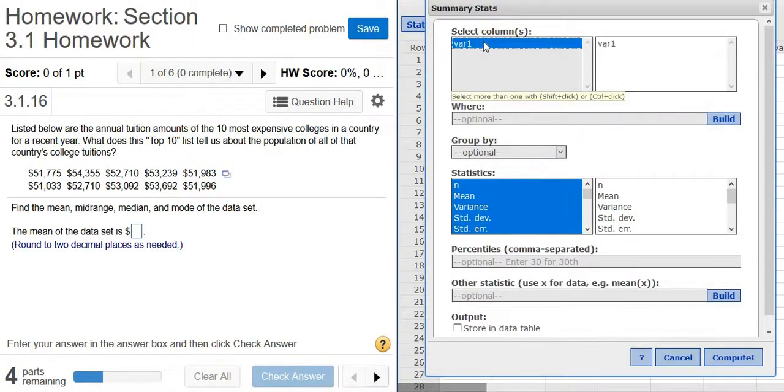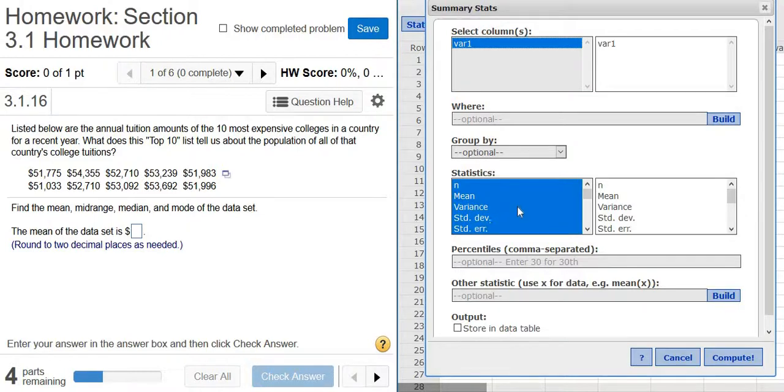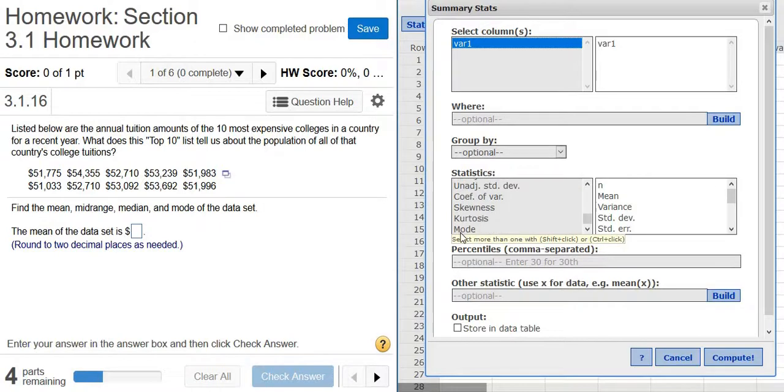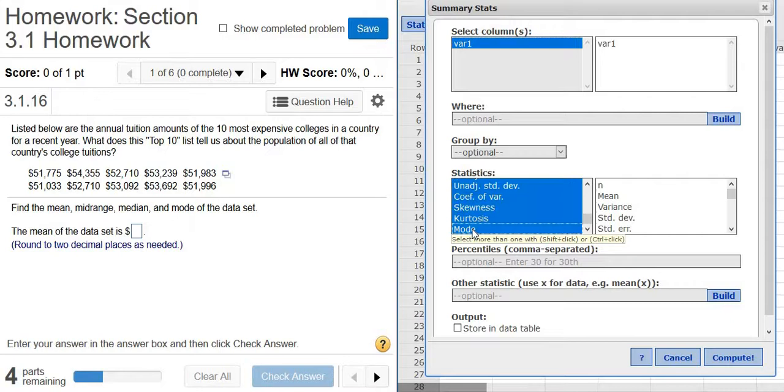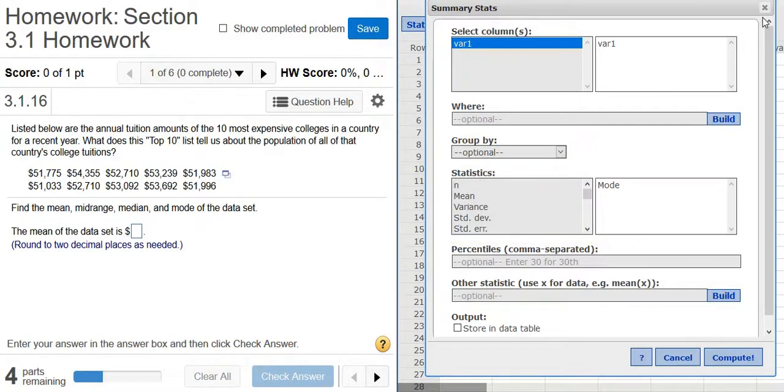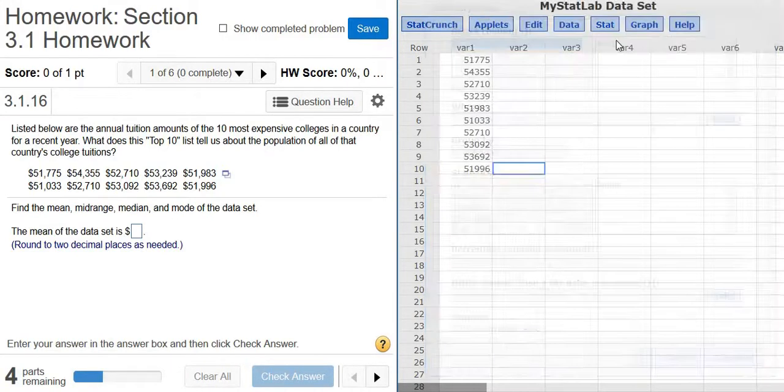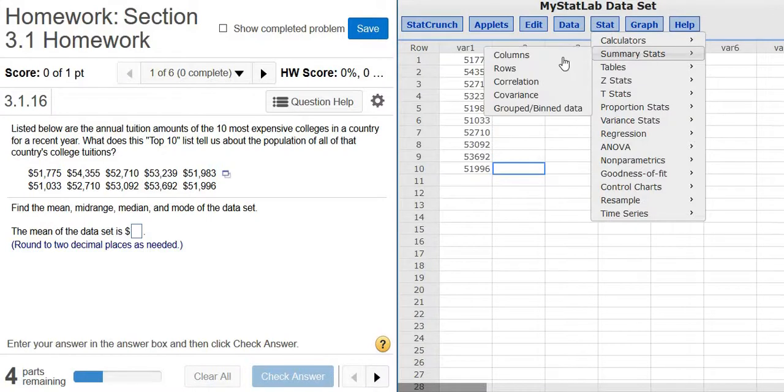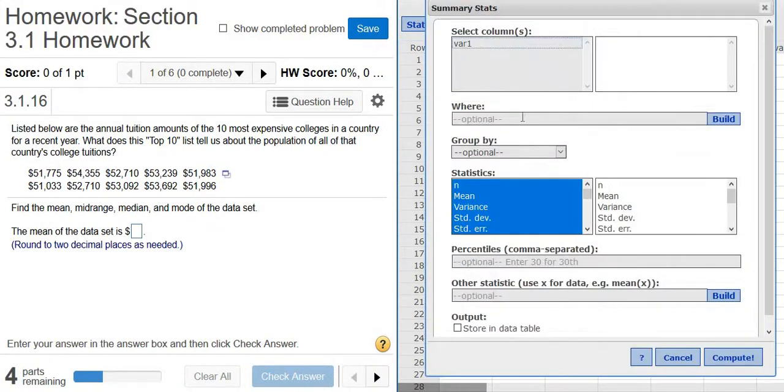Left click on VAR1. And it also wants the mode. So to find the mode, you can scroll down here and click it. Now, before you click it, it's a good idea to hold Shift or Control. I'm going to hold Shift. Whoops, so I just unclicked everything. Let me do that again. Stat, Summary Stats, Columns. Pick VAR1. Maybe I need to use Control.